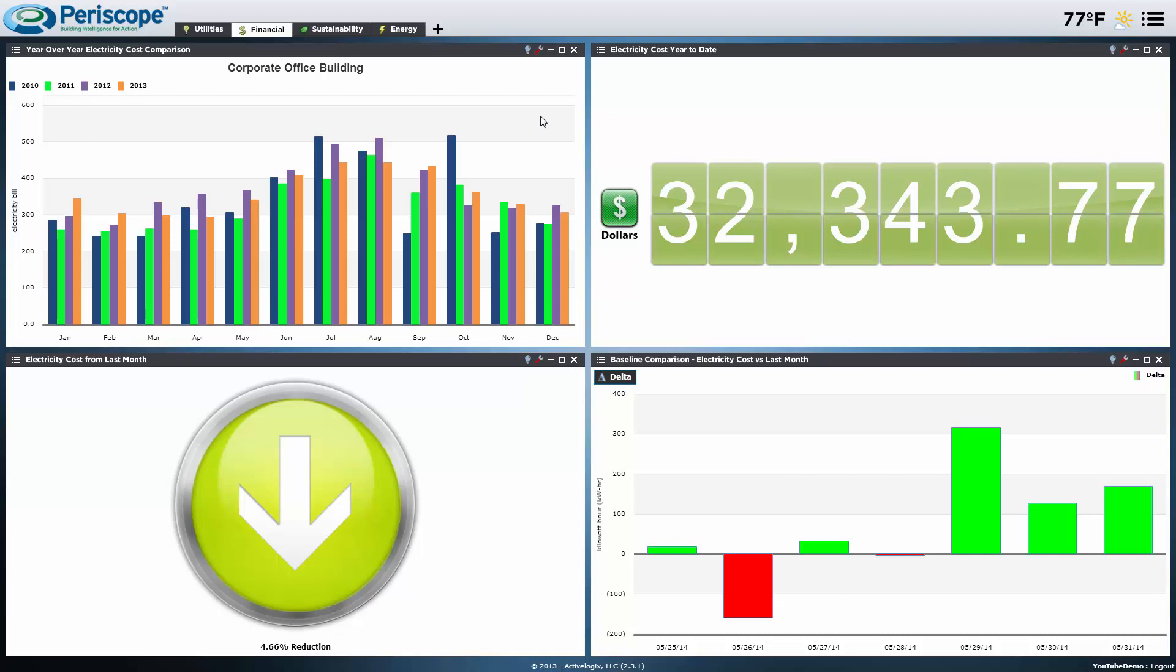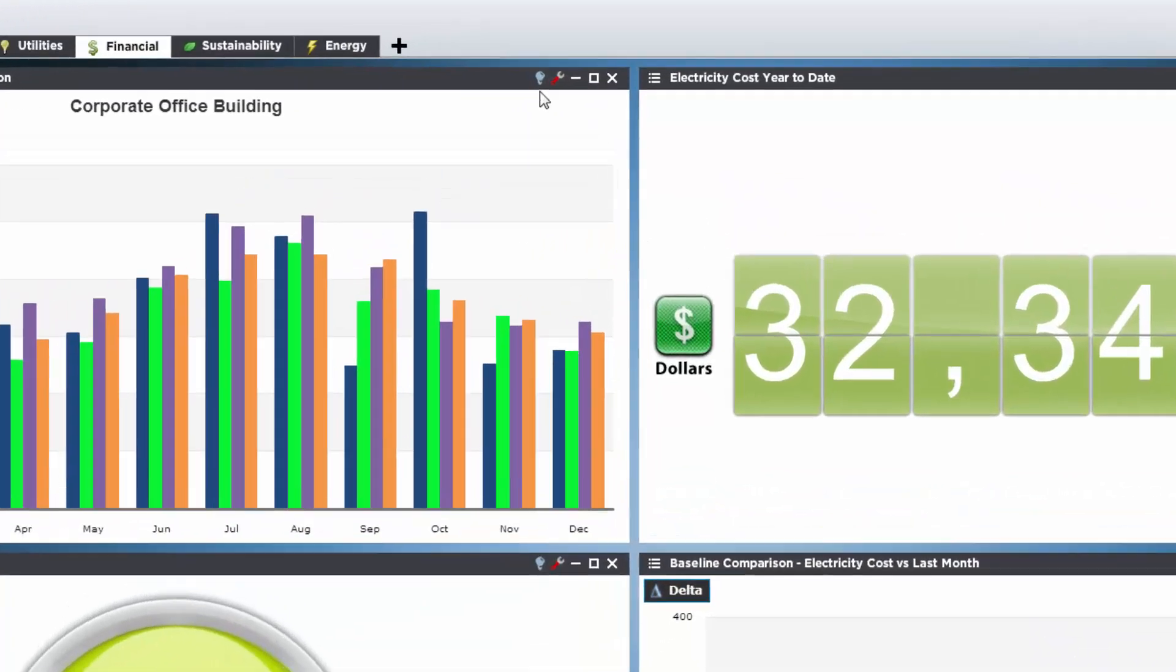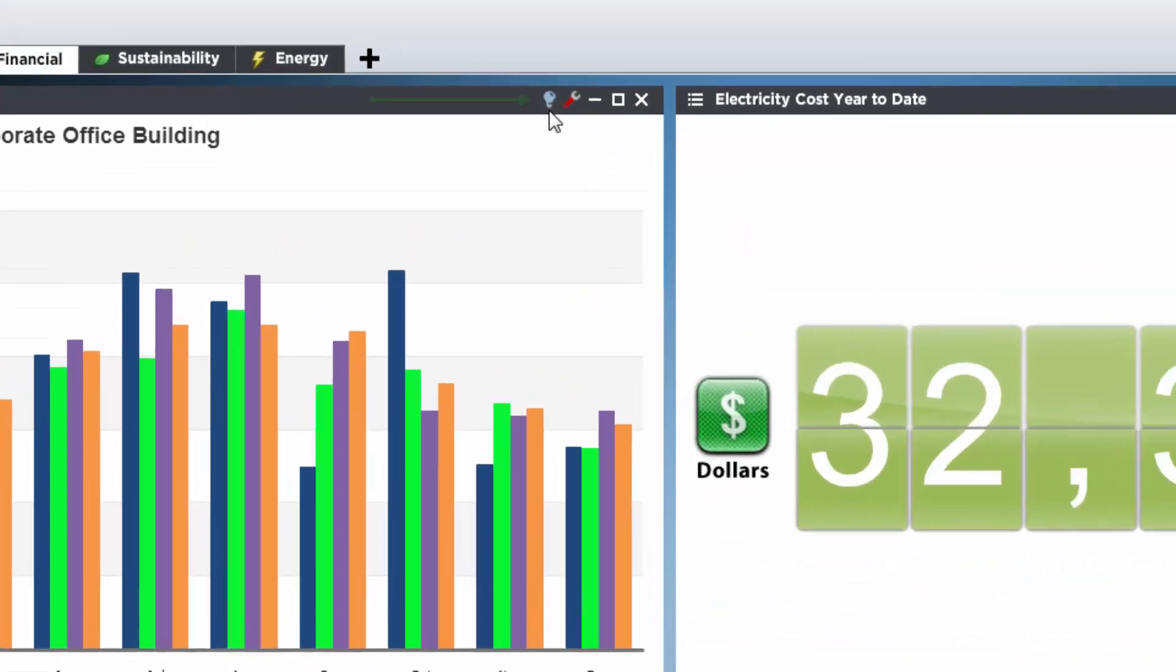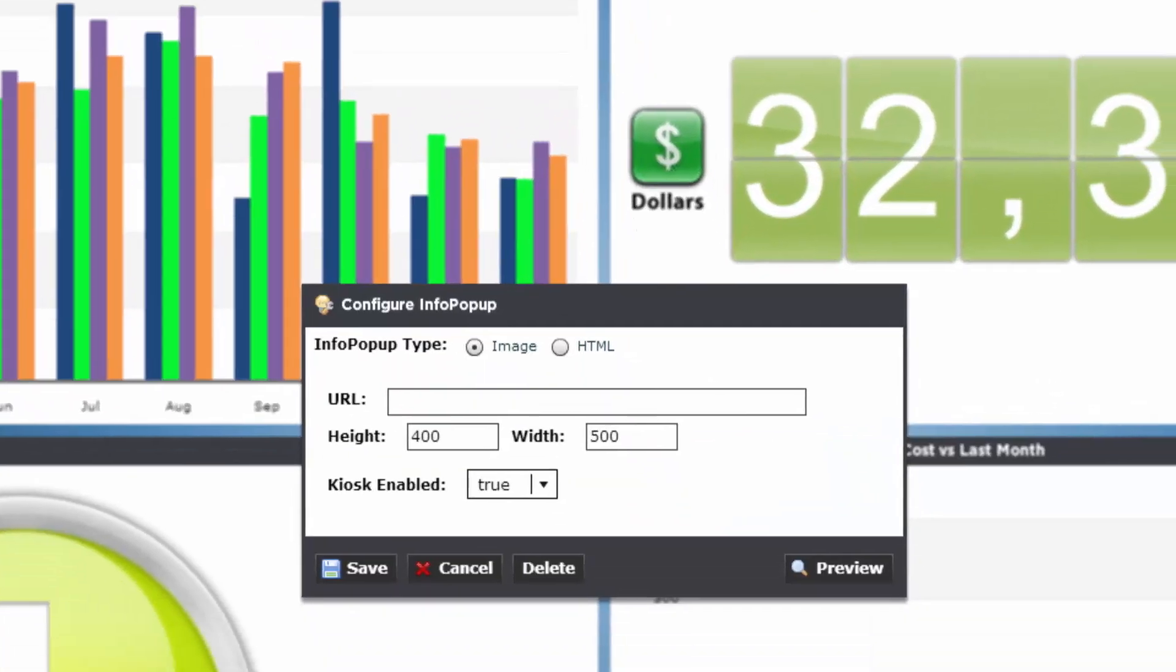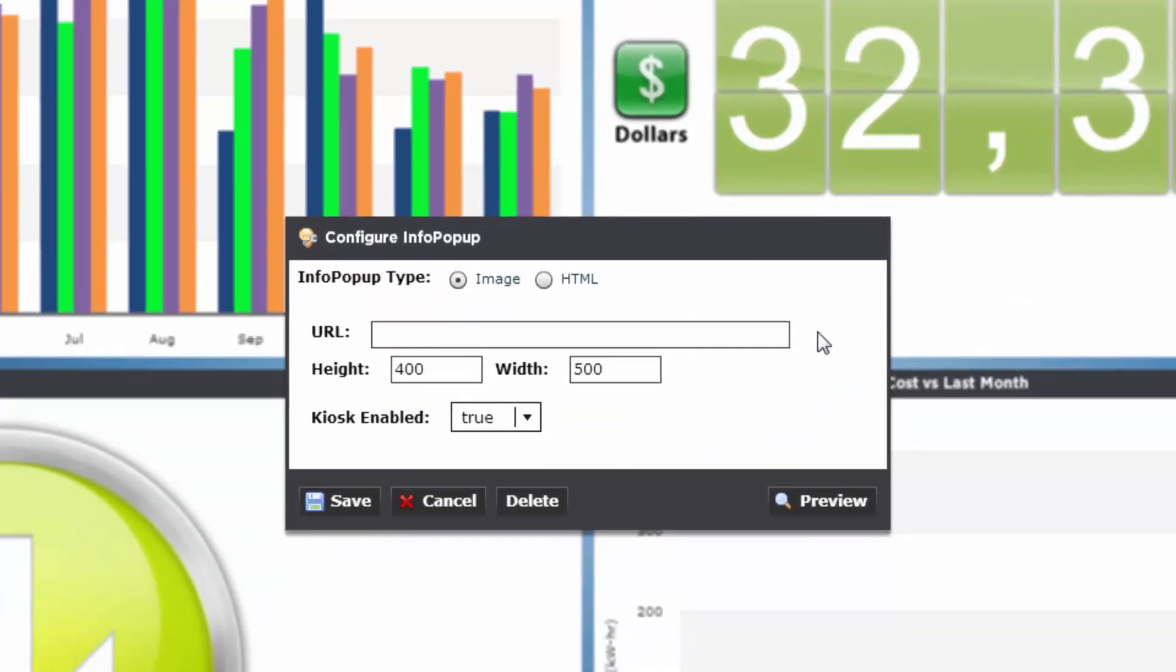So let's take a look at where you set up these info pop-ups. First, you can see at the top of any viewlet a little light bulb next to the red wrench. By default, it's off. If you click on the bulb, it will take you to the info pop-up configurator.